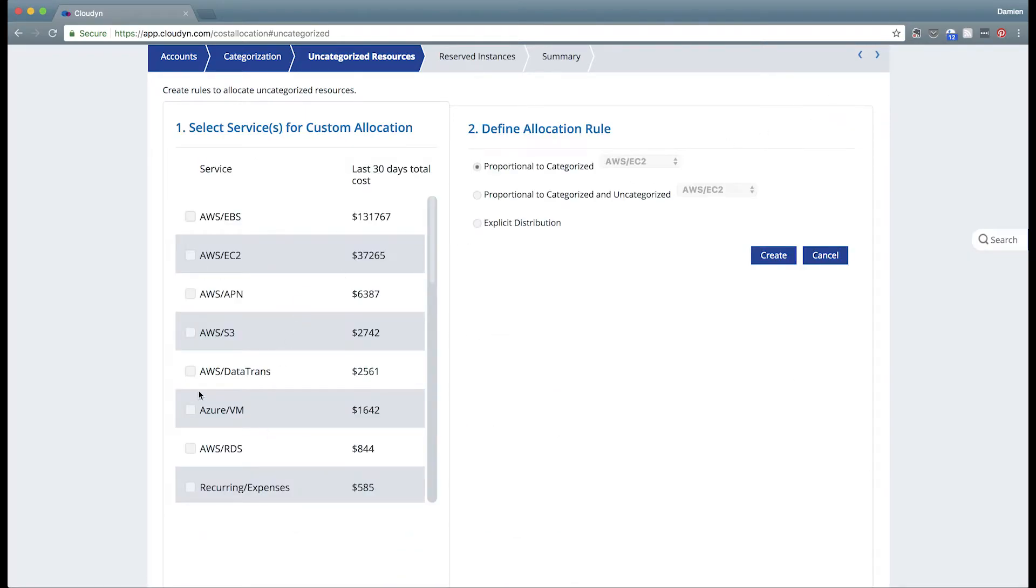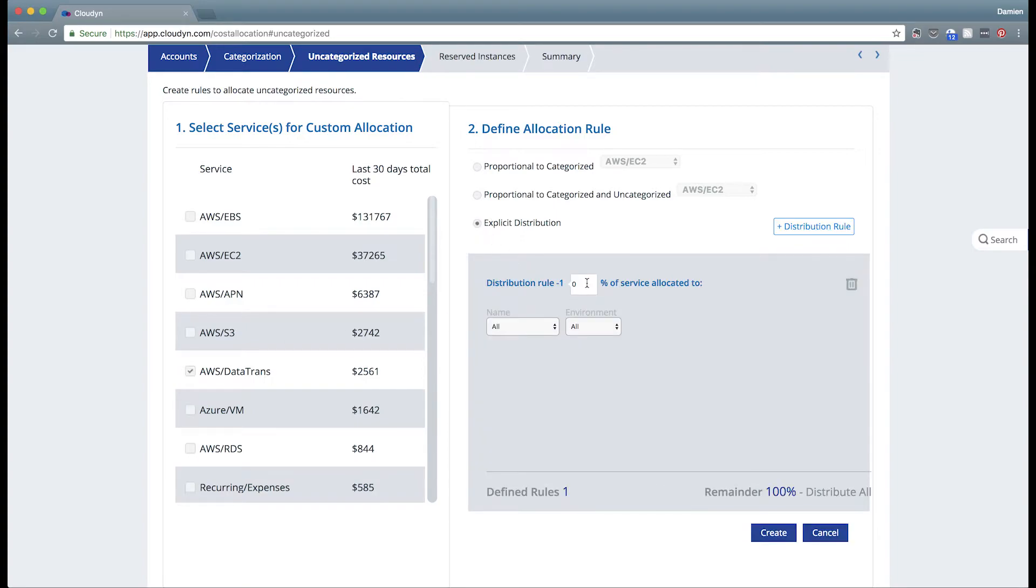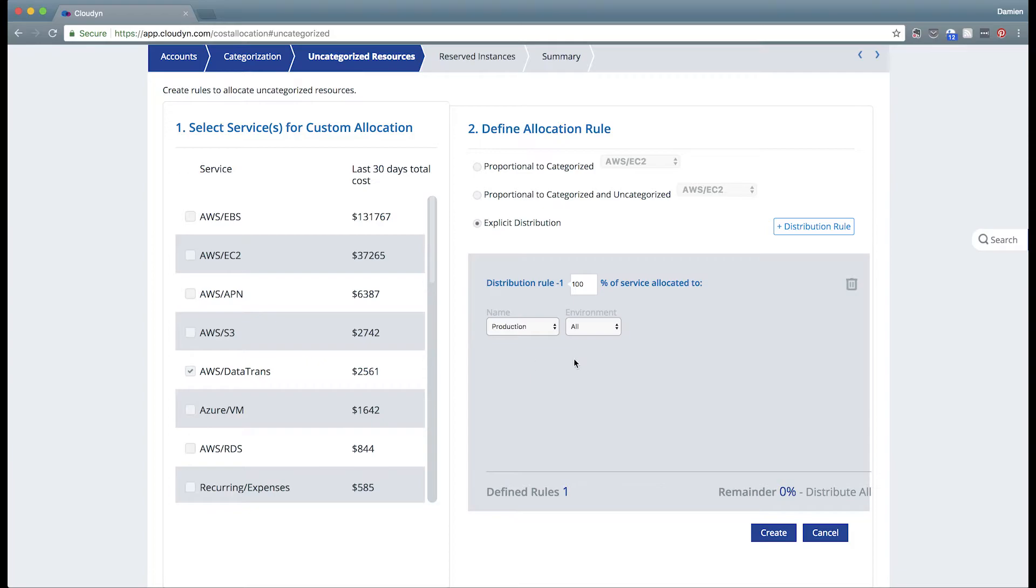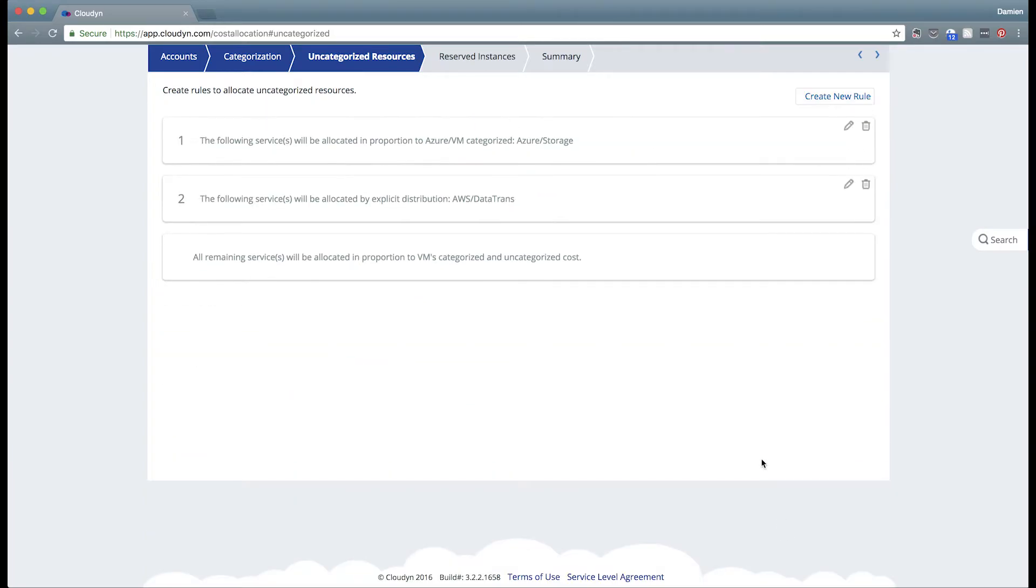If we want to create another rule that says take, for instance, all of our network transfer inside of AWS and explicitly allocate it to a particular tag, for instance, we might put all of our network traffic on production, we would create a rule that looked like that.